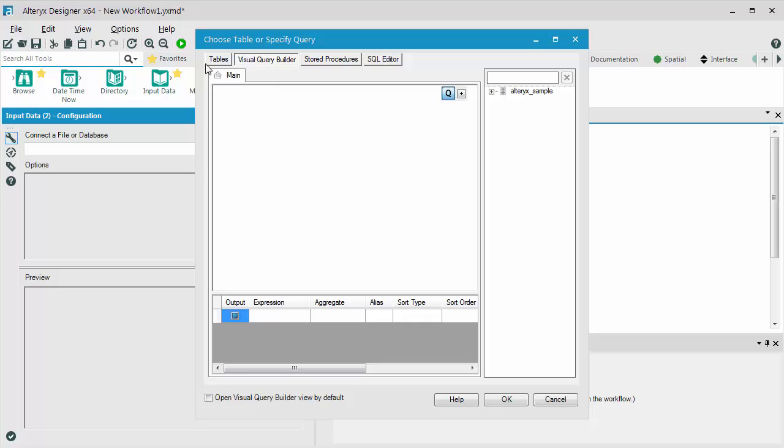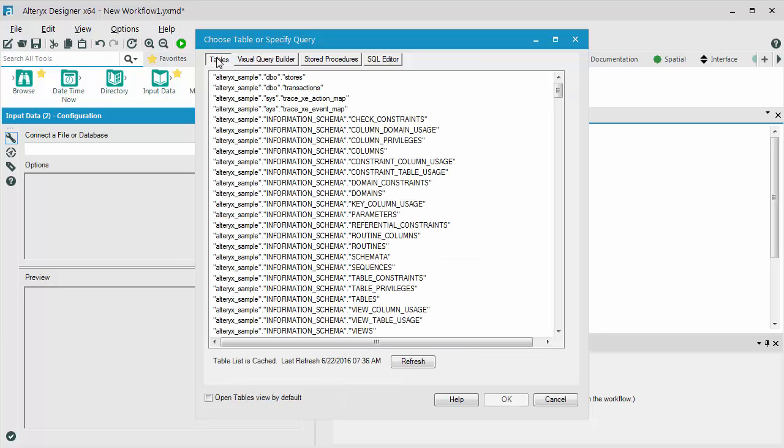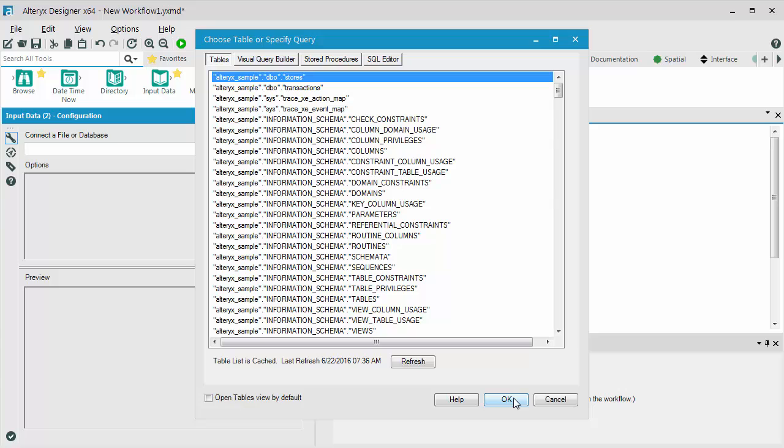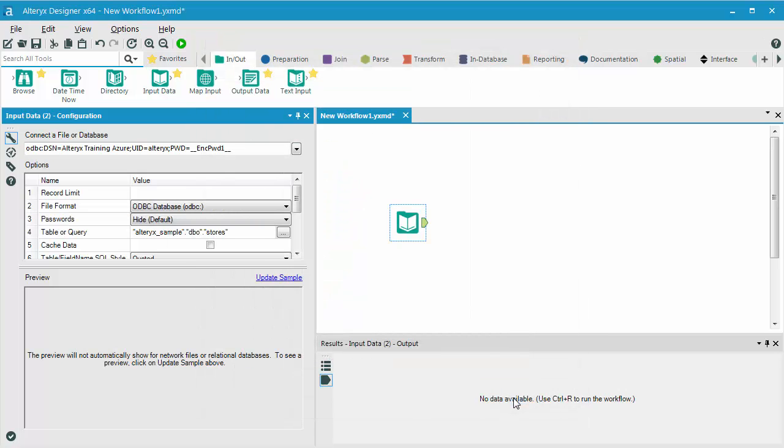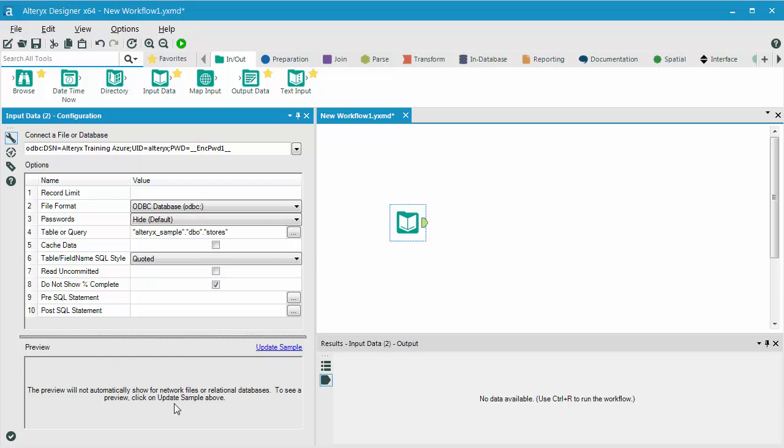For now, what I want to do is just bring in all the fields that are in one of my tables. So I'll switch over to the Tables tab and select the Stores table. When I click OK, Alteryx is now configured to pull in that data.